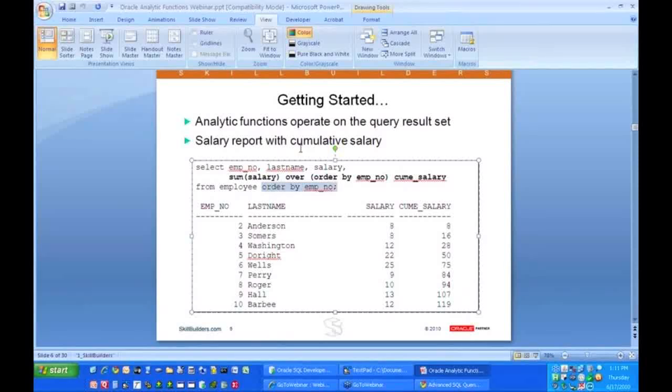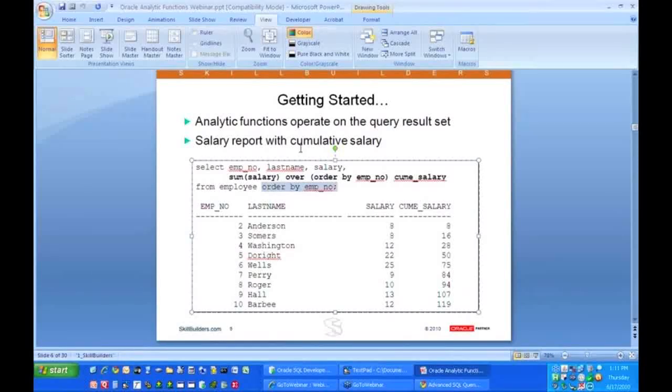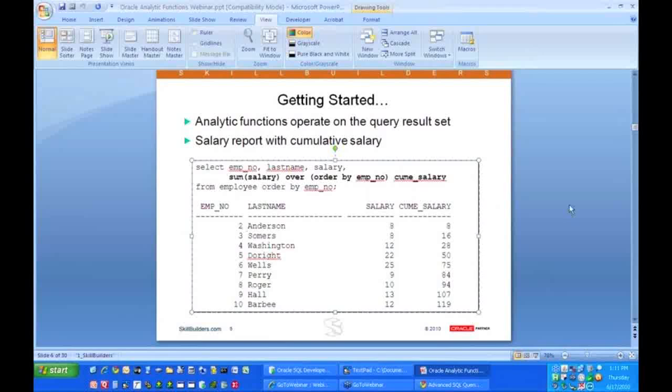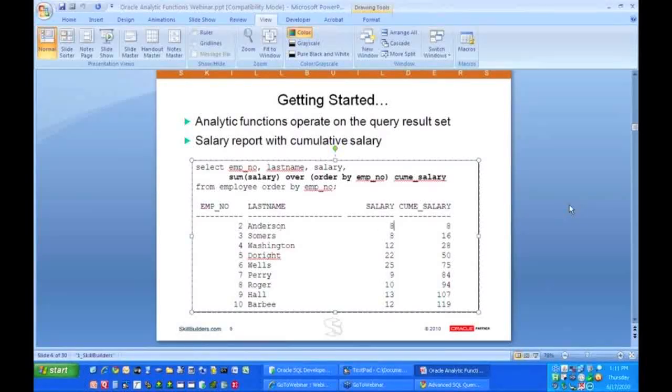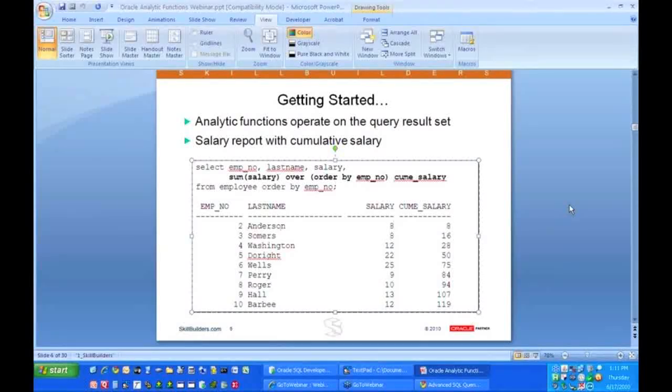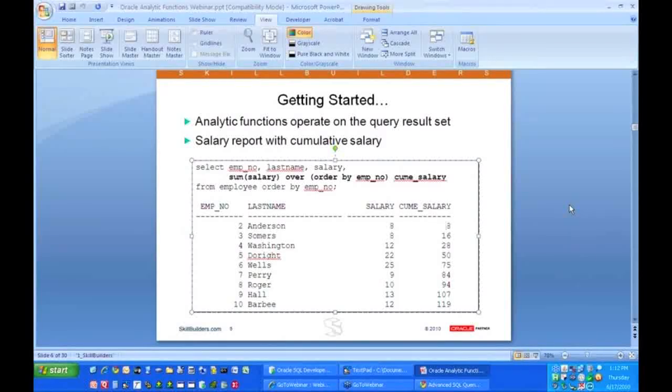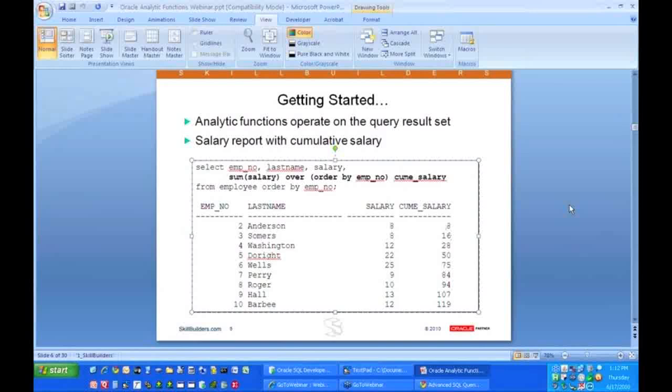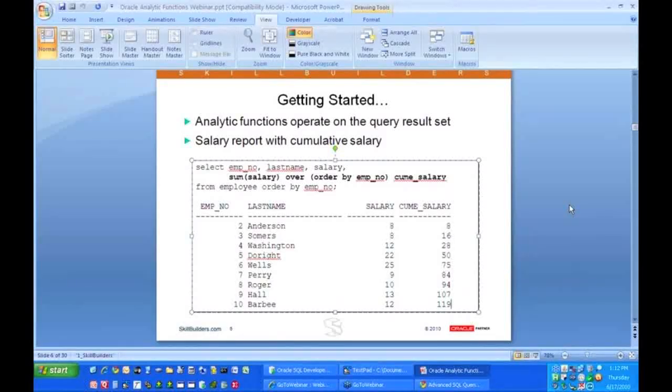We're going to see that a lot, where however you do the analytic function, you're going to need to sort the data in the same way. So I'm ordering by employee number, so here's my employee number 2, 3, 4, and so on. And if I come over here, I see employee number 2 has a salary of 8, and I'm summing them with running totals, so the first cumulative salary is 8. The next employee is another 8, 8 plus 8 is 16. The next one is 12, 16 plus 12 is 28, and so on.